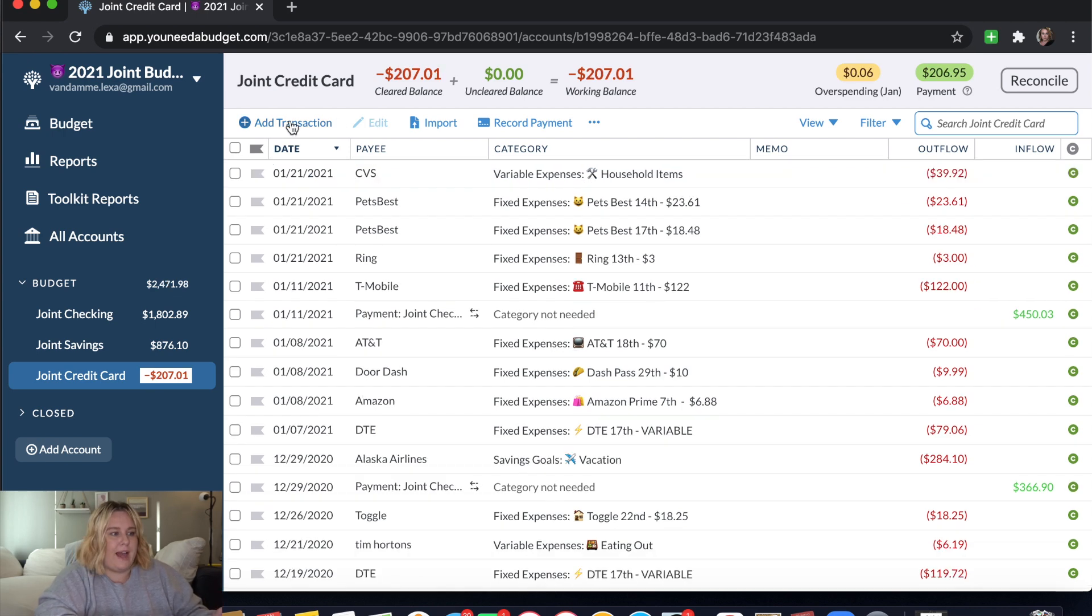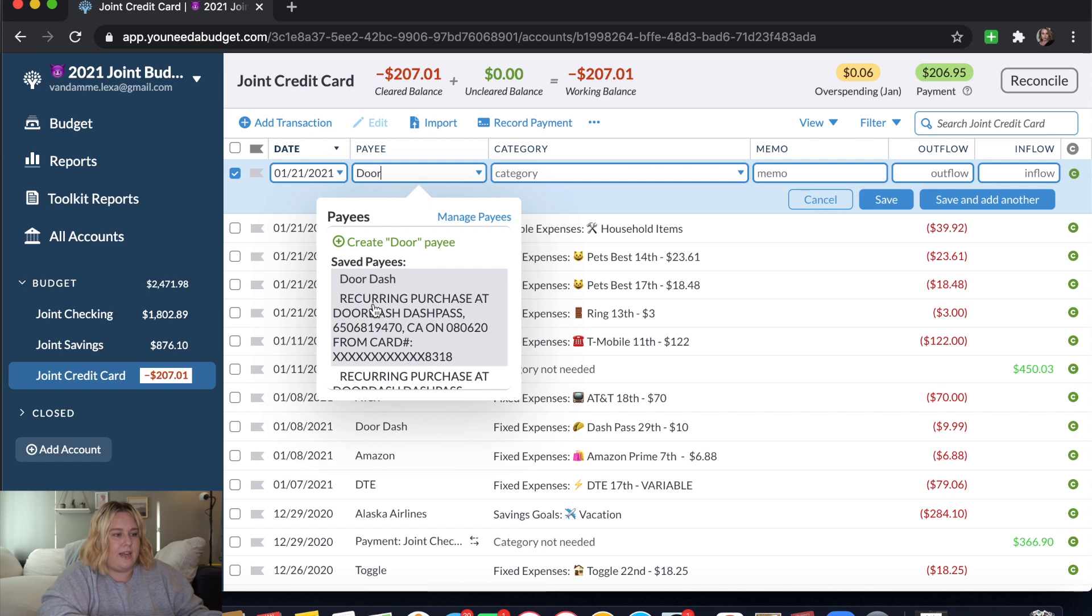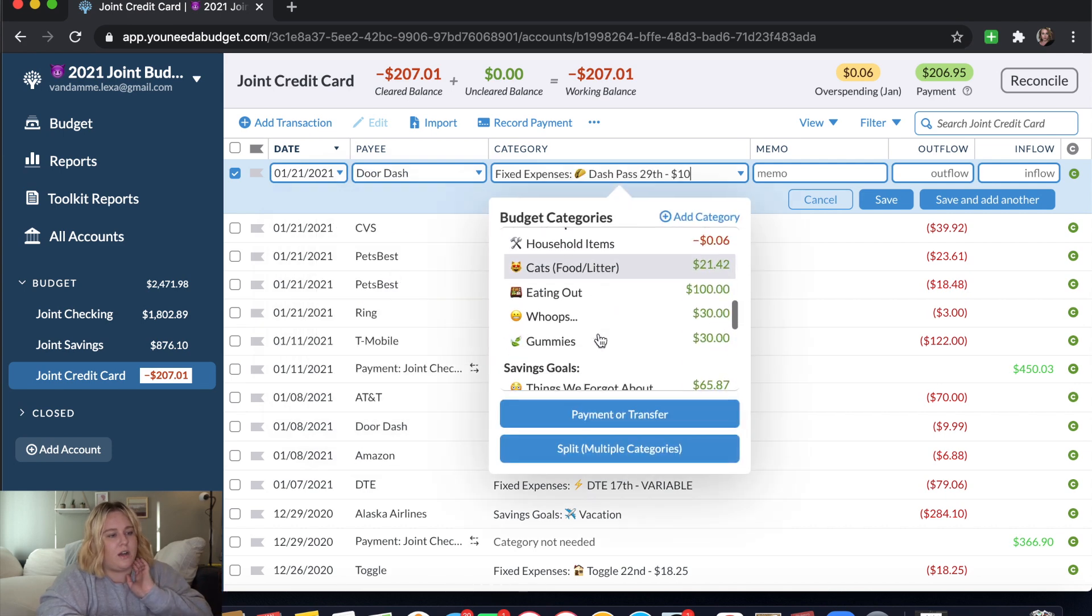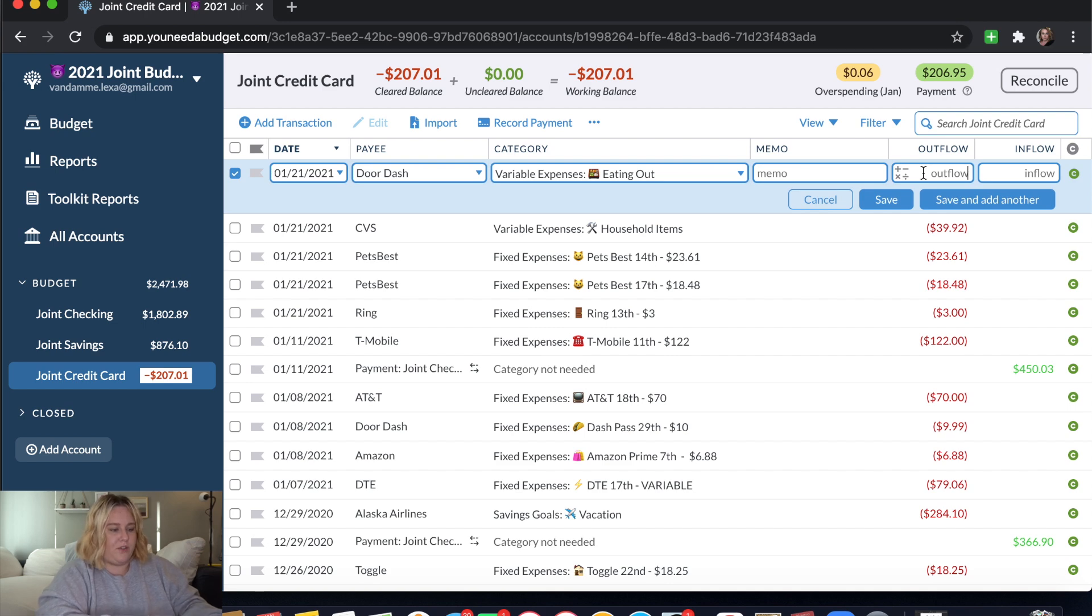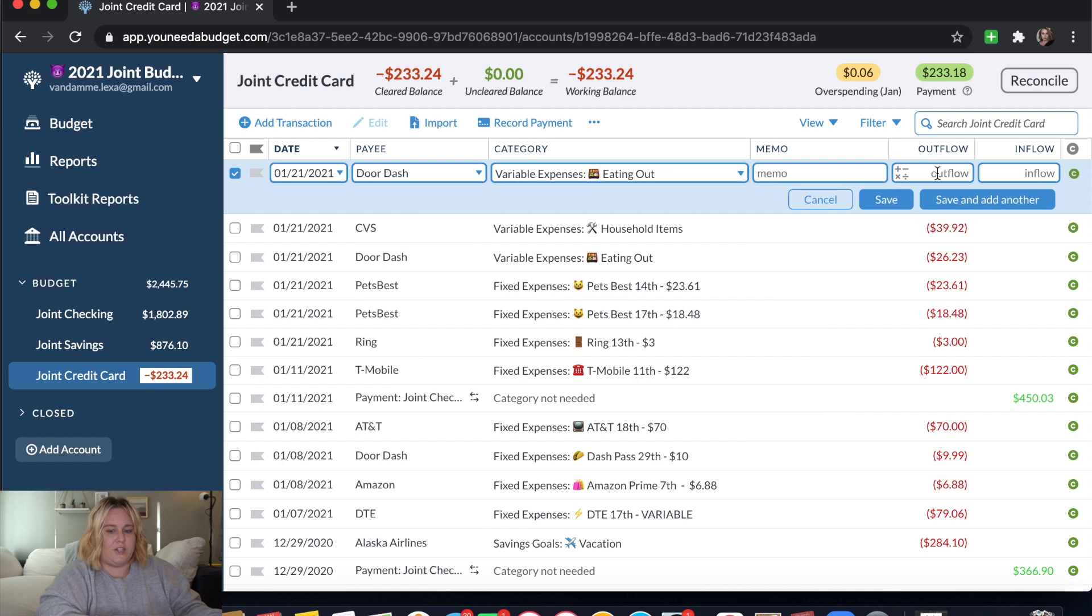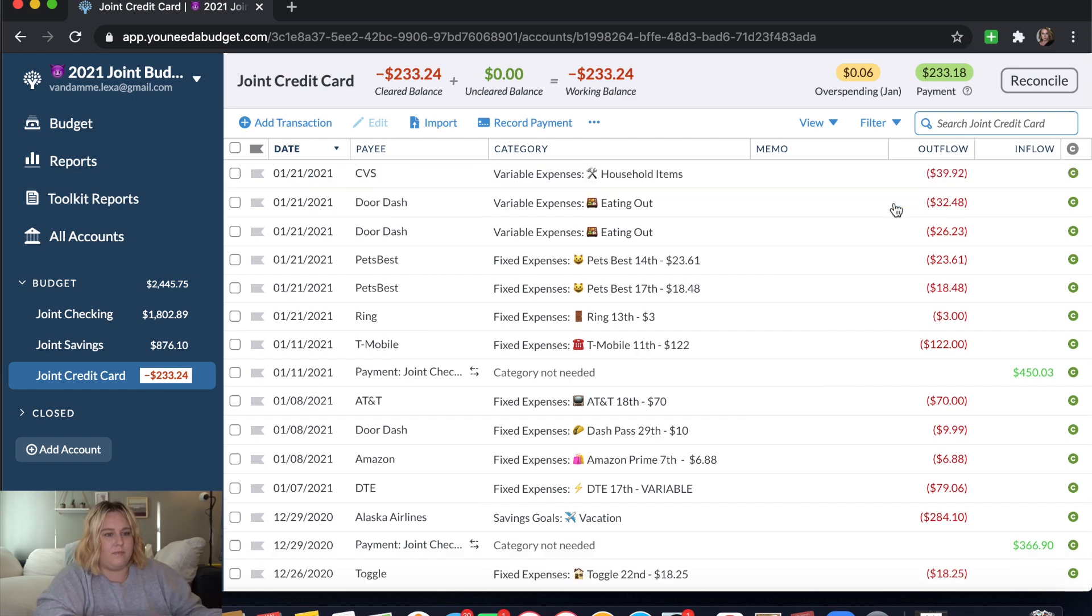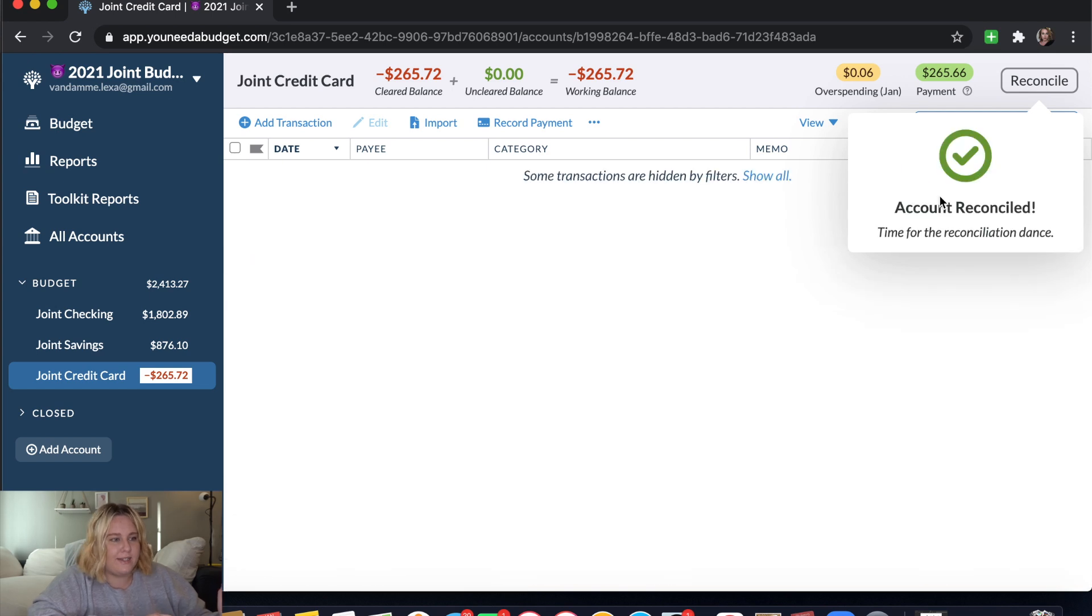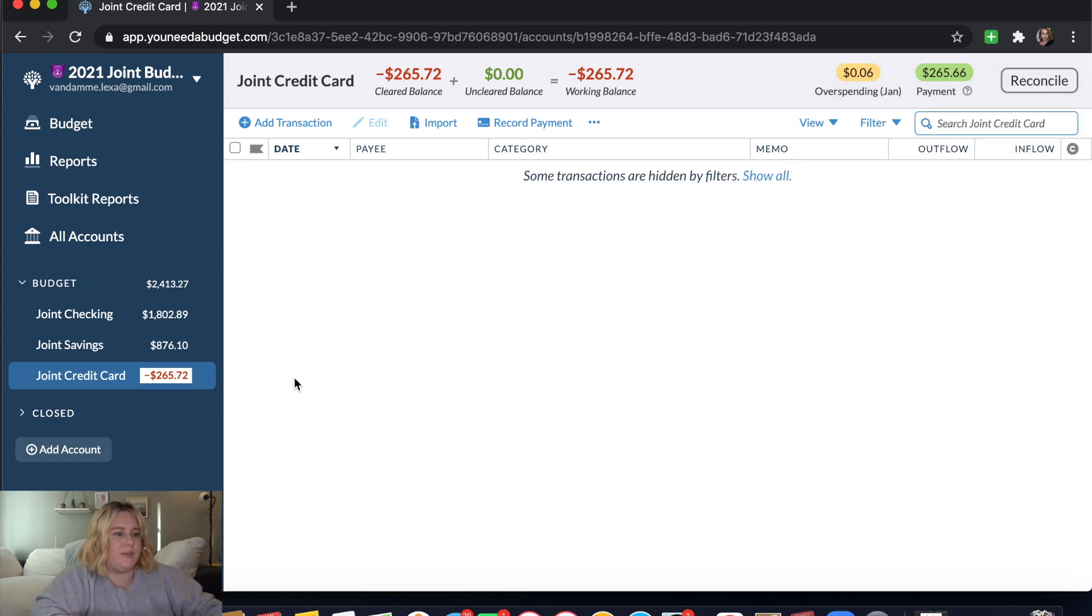That was $39.92. And then we went ahead and got DoorDash yesterday. And both of us ordered from two different places. So we're going to use that for eating out. $26.23 was one of them. And then $32.48 was the other one. Okay, so my total balance should be $265.72. And it is. So we're good to go there. So I'm going to go ahead and just click reconcile. We're all good to go. That clears those out.